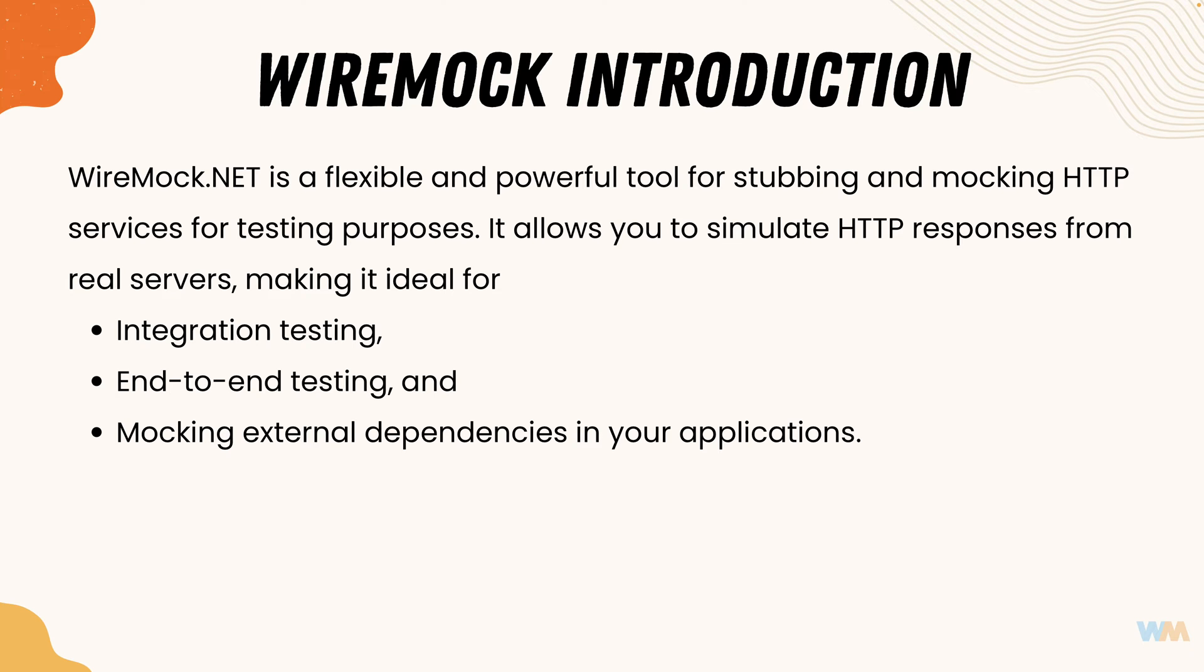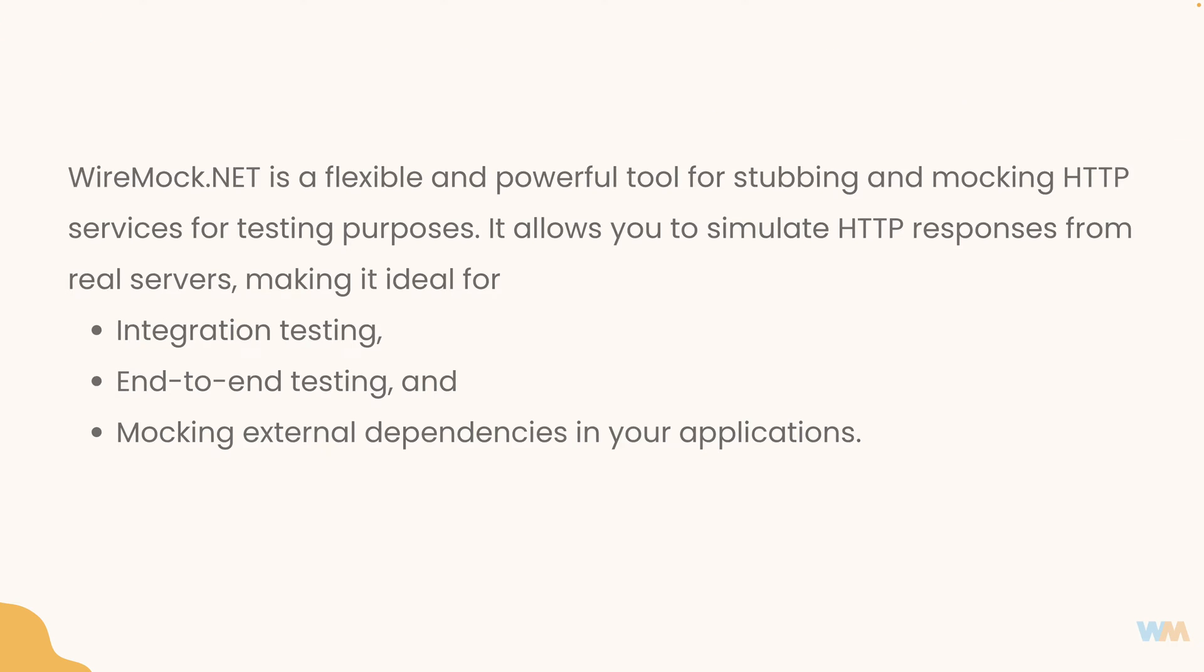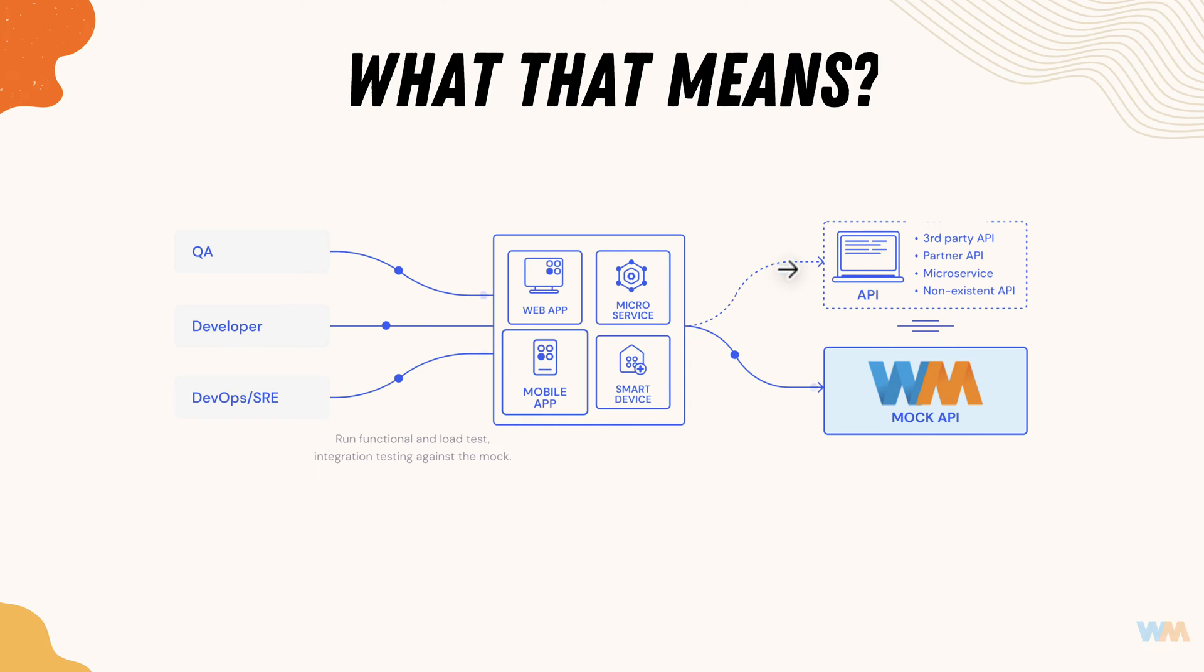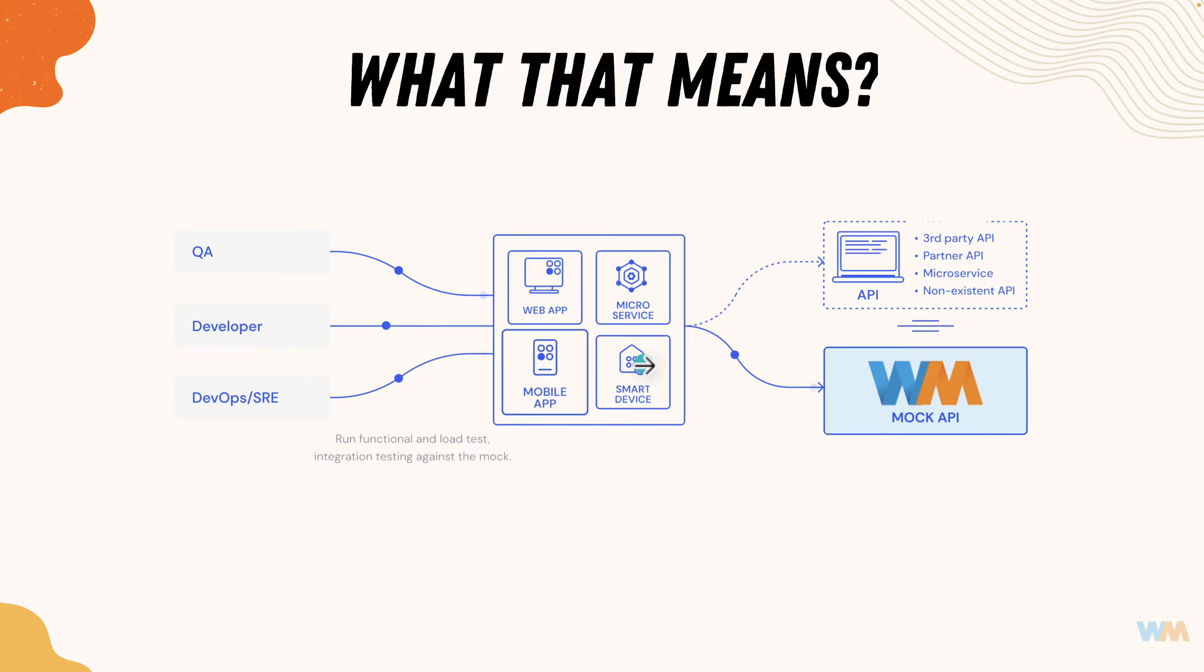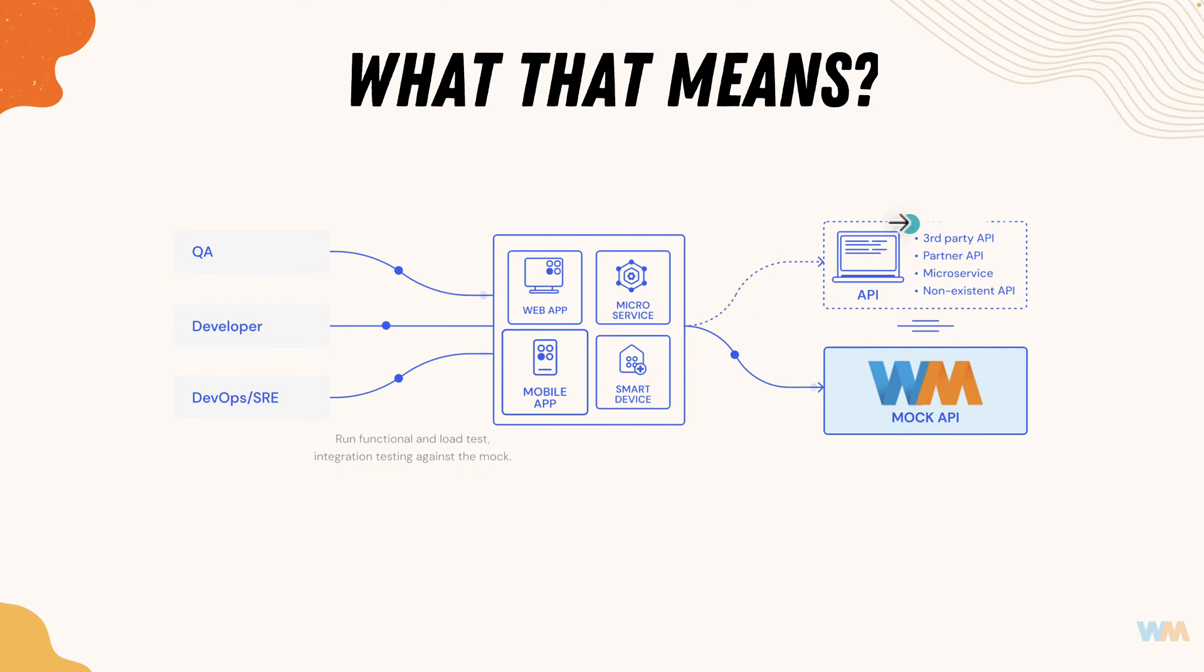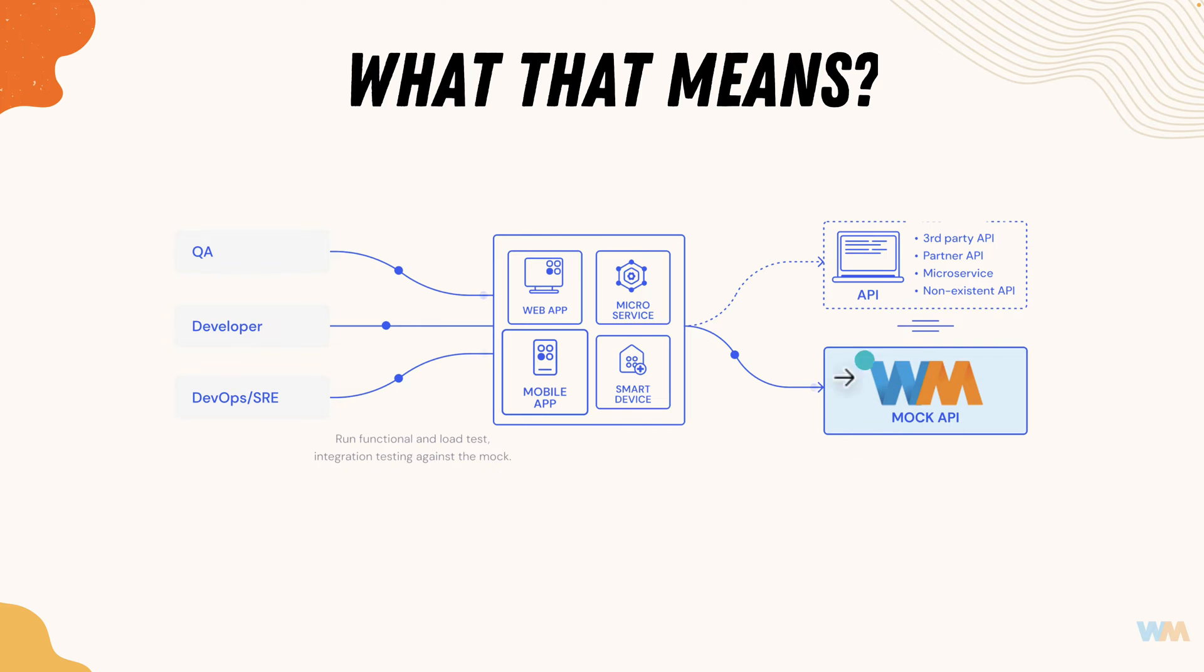So in a nutshell, if you wanted to know how wiremock actually works, wiremock is going to be very helpful if you are a QA or a developer or a DevOps engineer who wanted to interact with the real APIs via microservices or smart devices or mobile apps or web apps. You can do it straight away with wiremock instead of the real APIs so that you don't have any dependency on the real APIs and you can test your entire applications with wiremock itself.